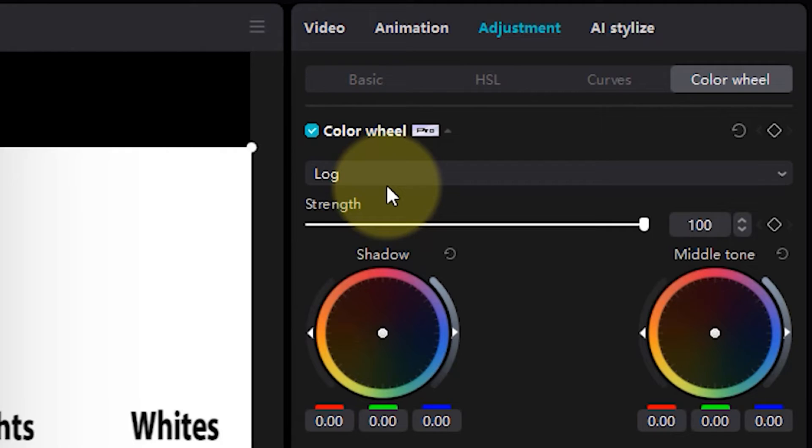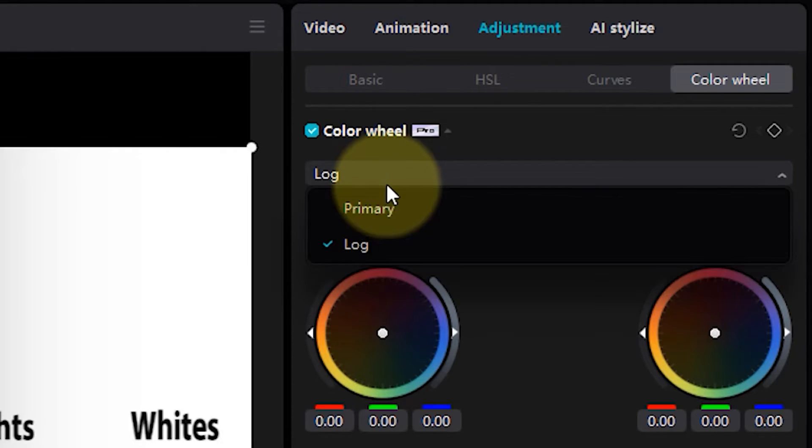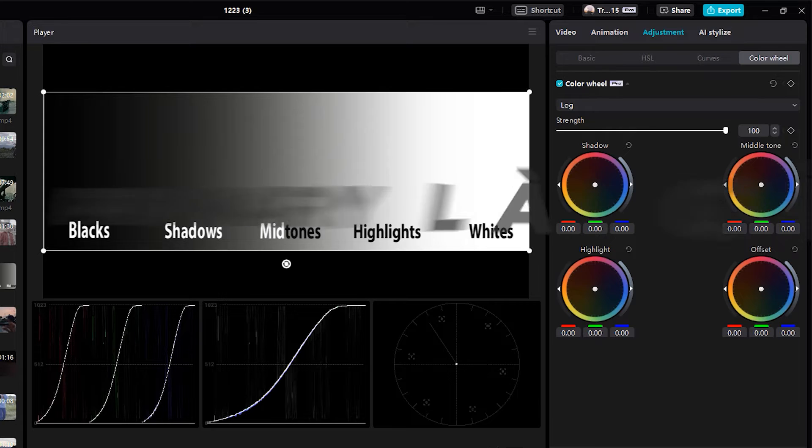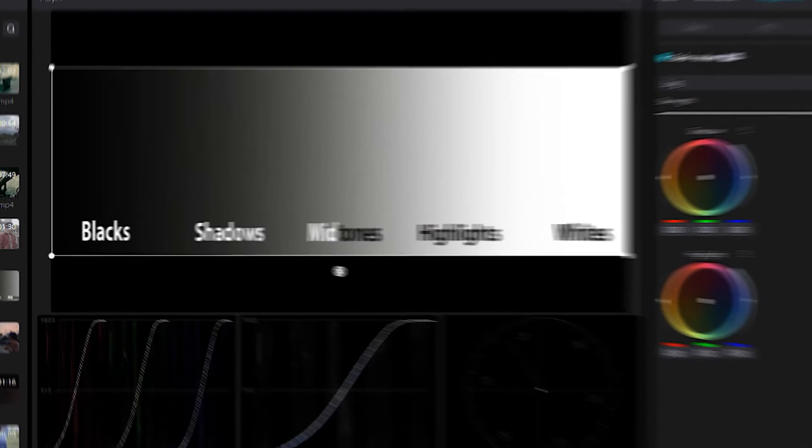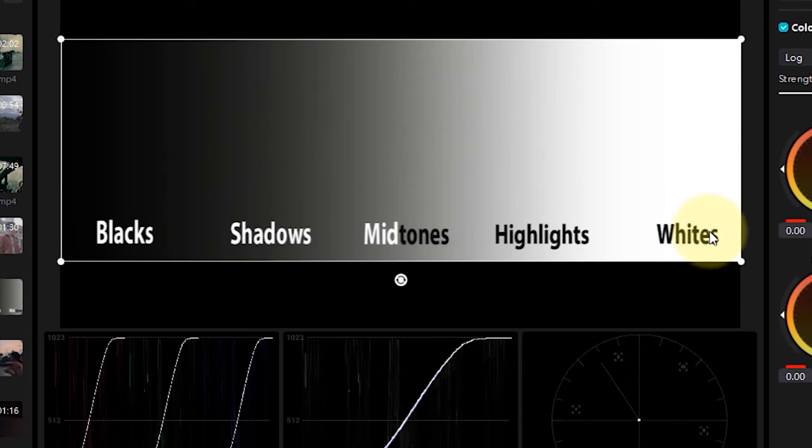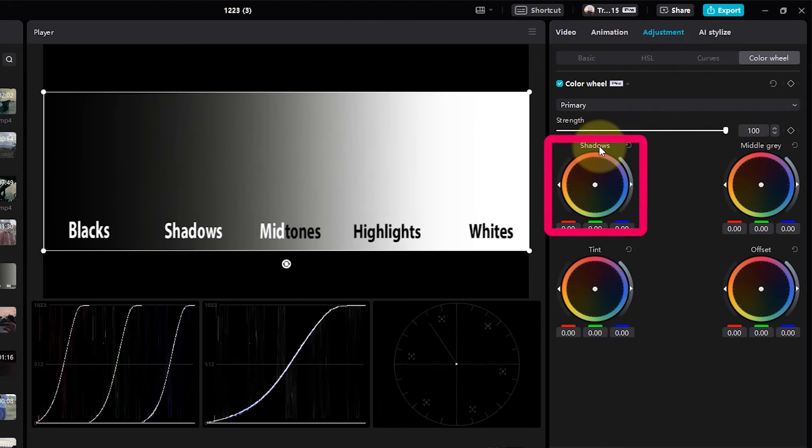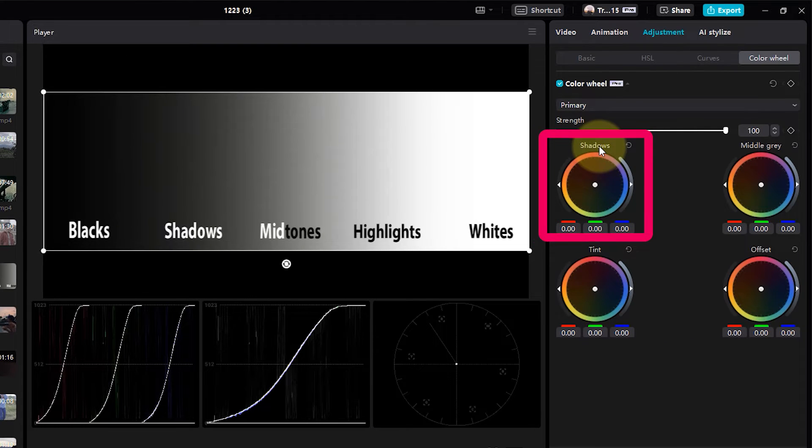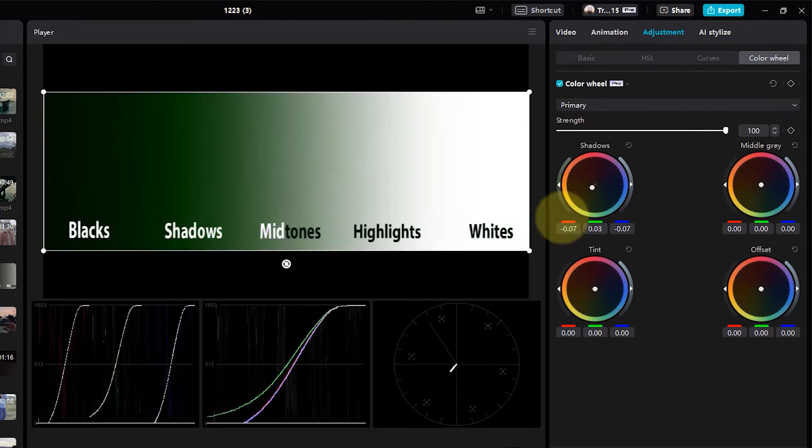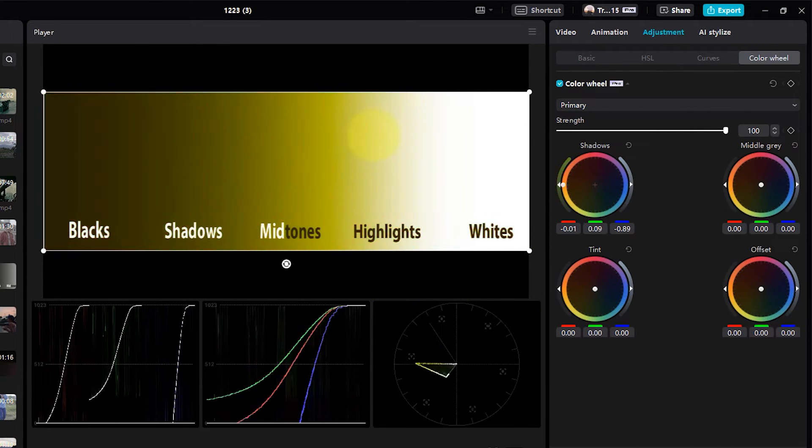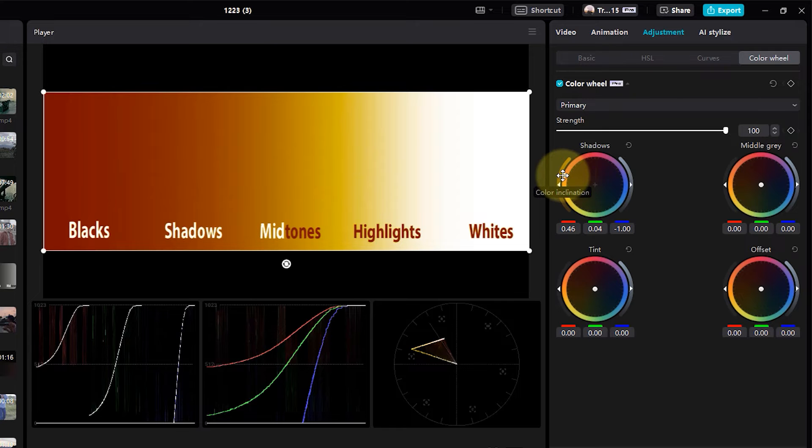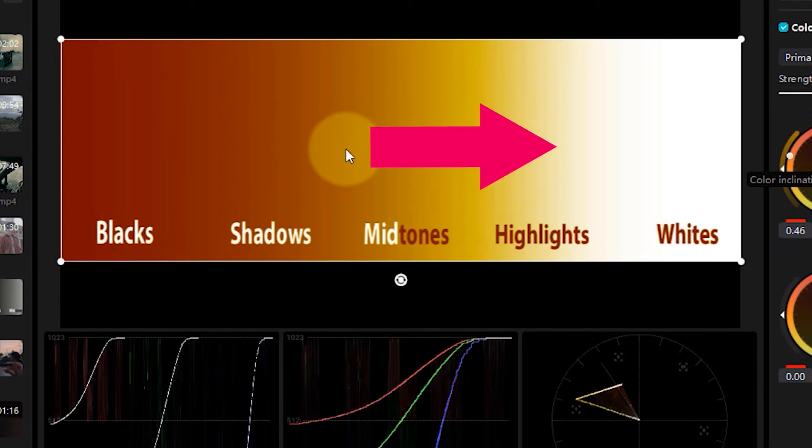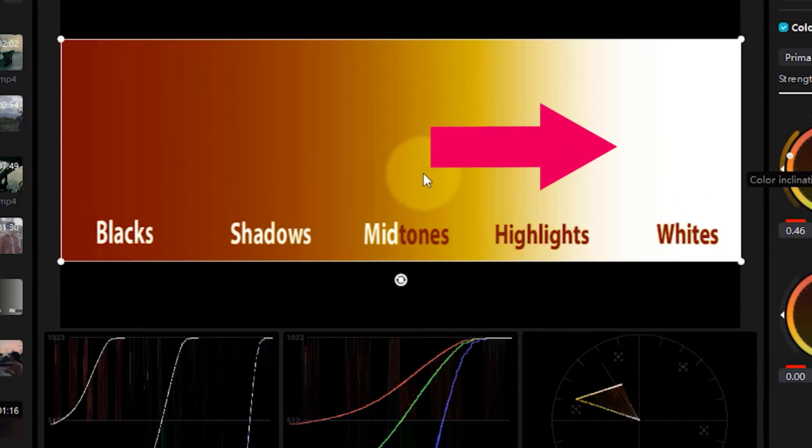We have two options: log and primary. Let's start with the primary. Here, I've got a black and white tonal range, with the darkest point on the left side of your screen and the whitest point on the right. Let's make some adjustments on the shadows wheel. Click here and drag this point to the orange. What you'll observe is that the orange color will have the most impact in the shadow part of the image, and nothing will happen in the white areas.